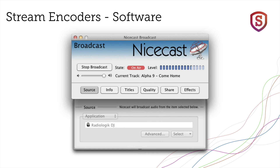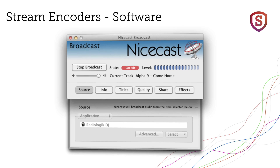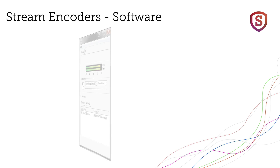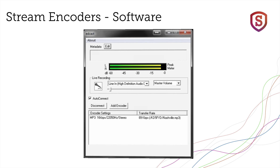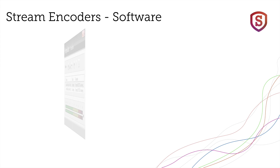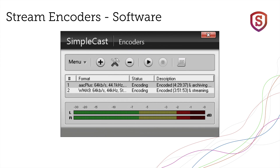A raft of free or nearly free streaming encoders is now available, and all of these run at the application level, just like a browser, or Skype, or Microsoft Word. And I've got to tell you, this is not an ideal approach.